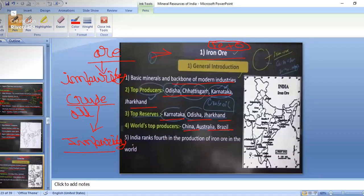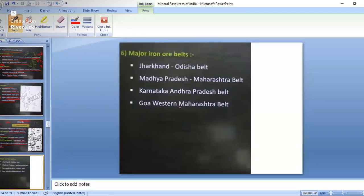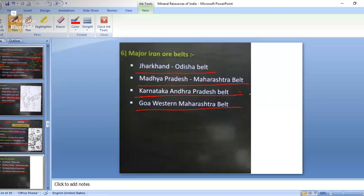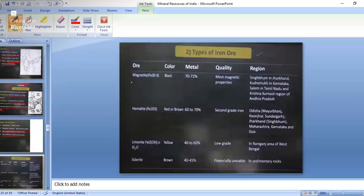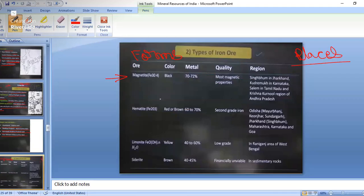World's top iron ore producing countries are China, Australia, and Brazil. India ranks fourth in the production of iron ore in the world. Major iron ore belts include: Jharkhand-Odisha belt, Madhya Pradesh-Maharashtra belt, Karnataka-Andhra Pradesh belt, and Goa-Western Maharashtra belt. We'll also look at the different forms of iron ore whose formulas can be asked in exams.